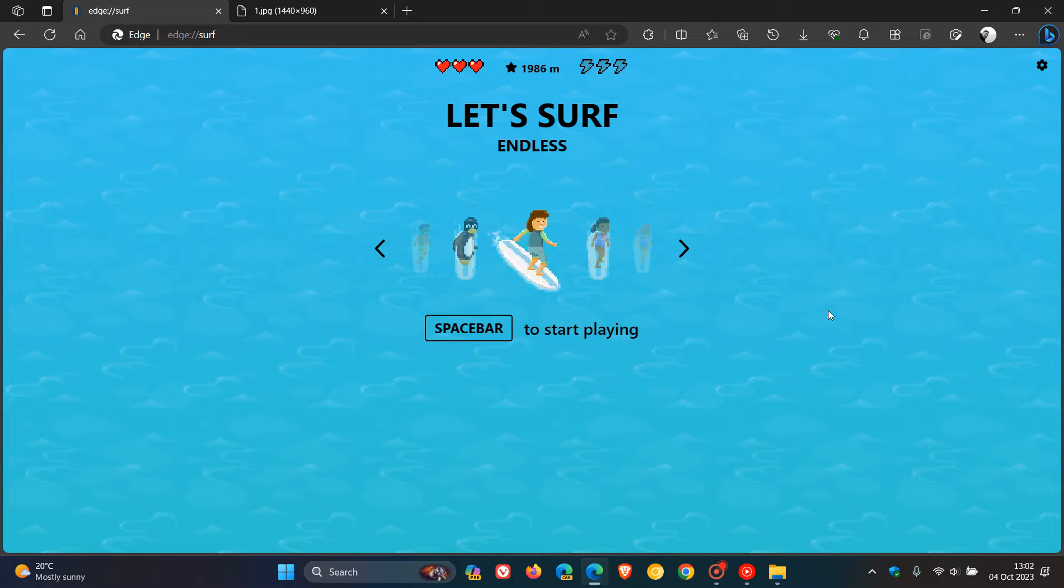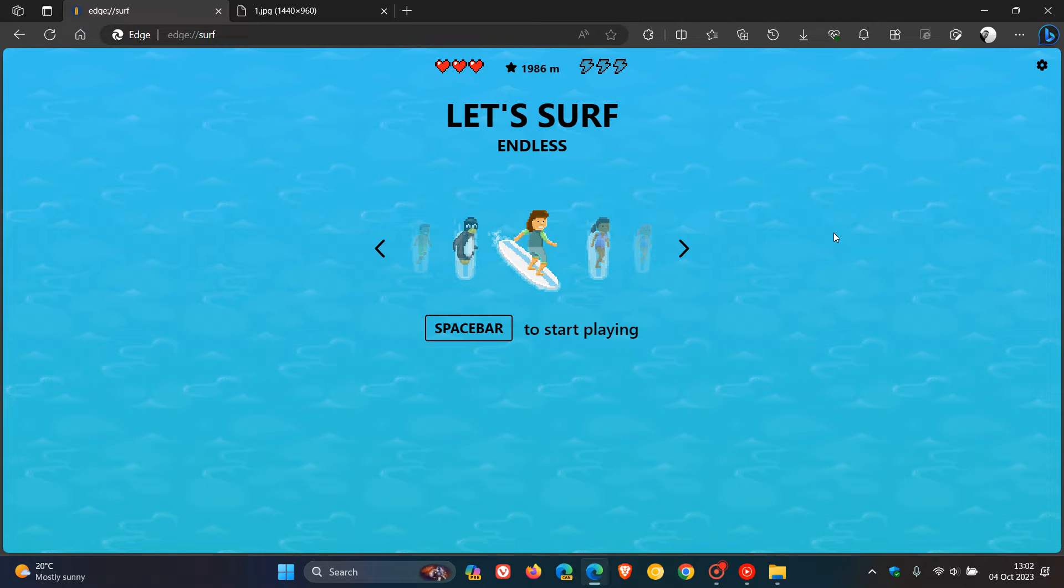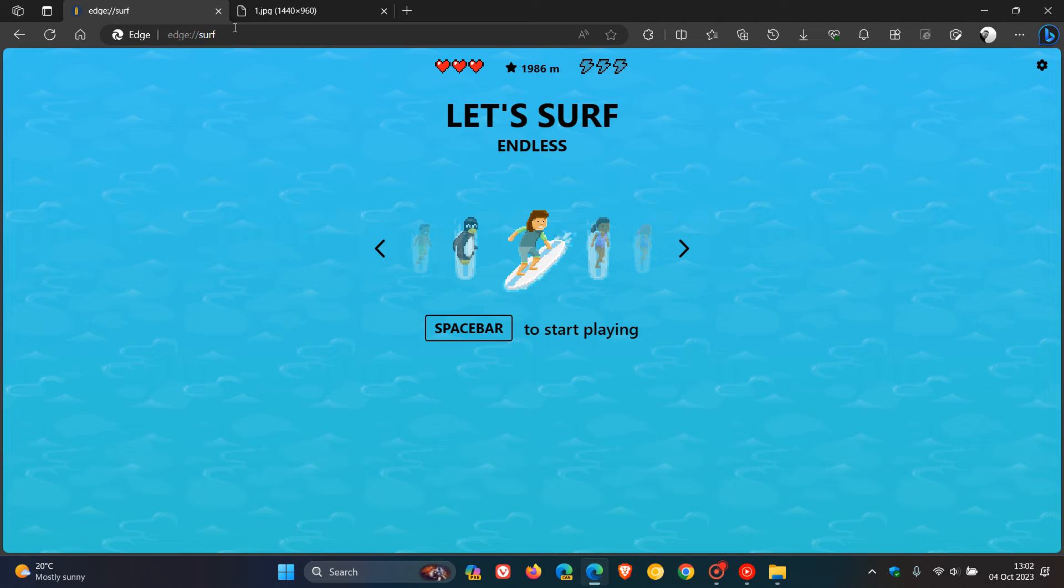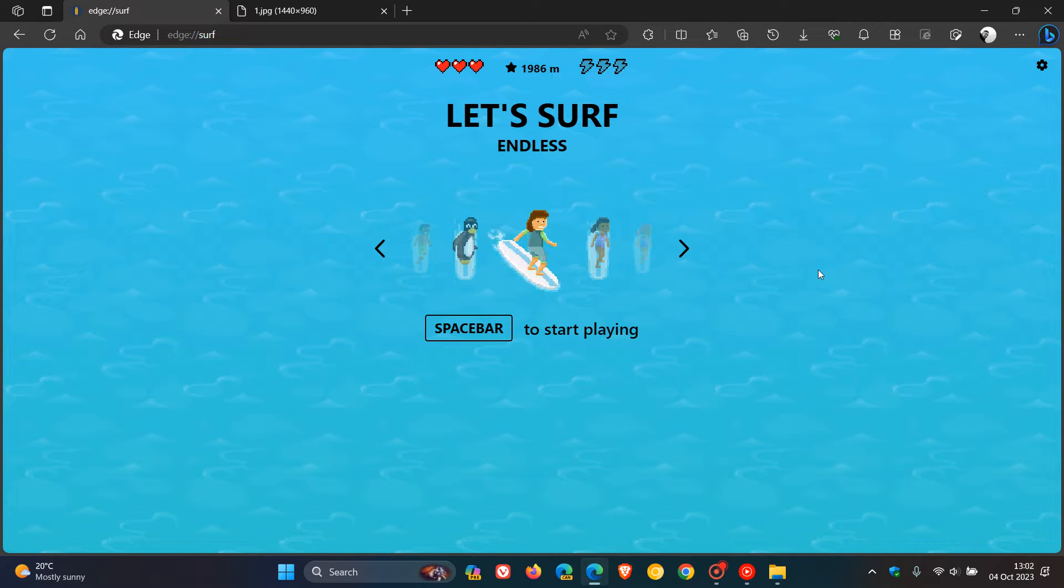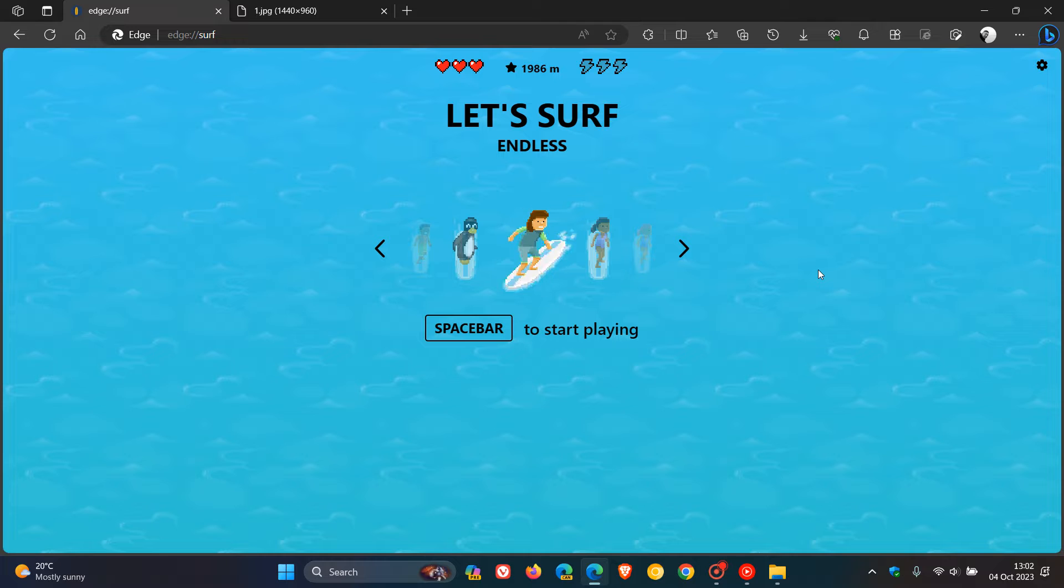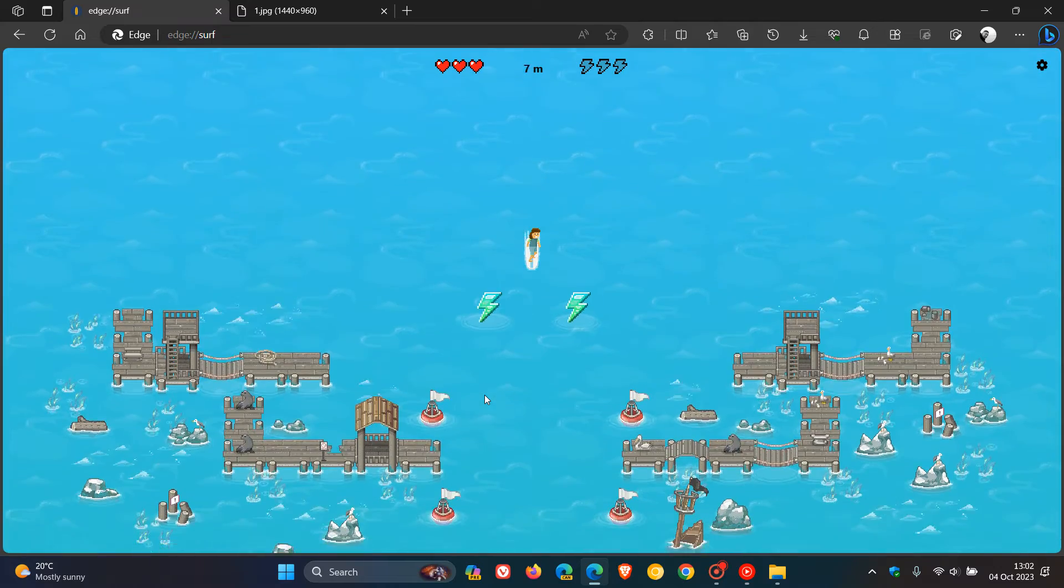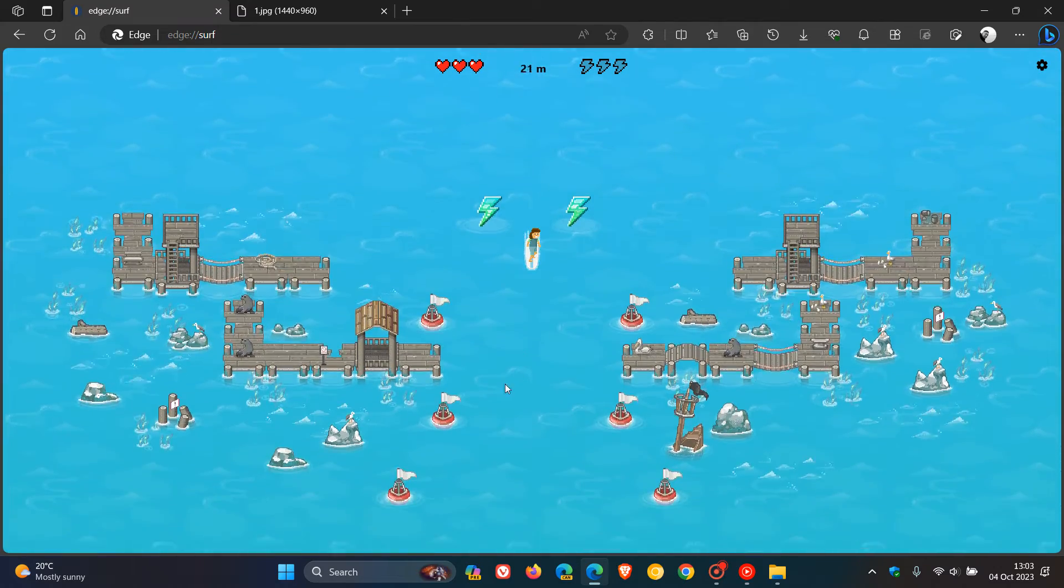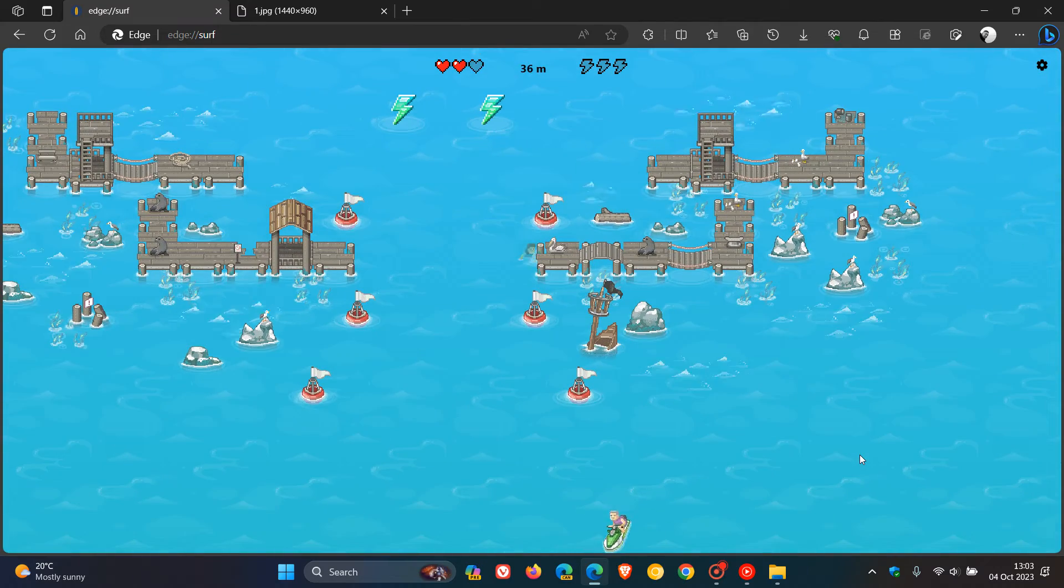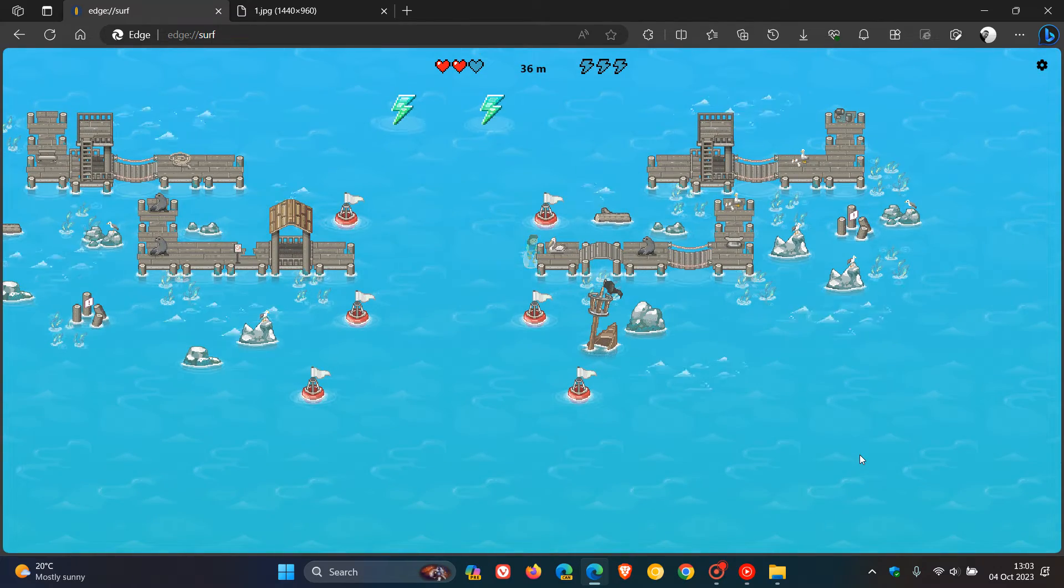So as many of you may know, using Microsoft Edge, if you enter edge://surf into the address bar, it brings up the Let's Surf game, which lets you play this game if you have a bit of time to kill or are looking for entertainment while using the browser.